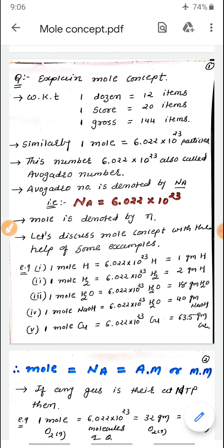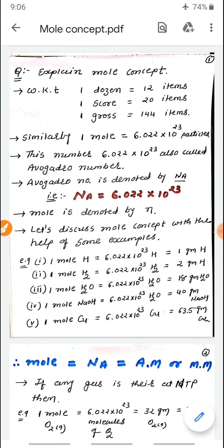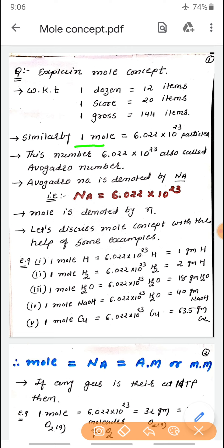Similarly, in chemistry, one mole is equal to 6.022 multiplied by 10 raised to 23 particles. Remember, there is a magical number here. Each mole of any compound, atom, molecule, or ion — whatever it may be — contains this magical number of particles.